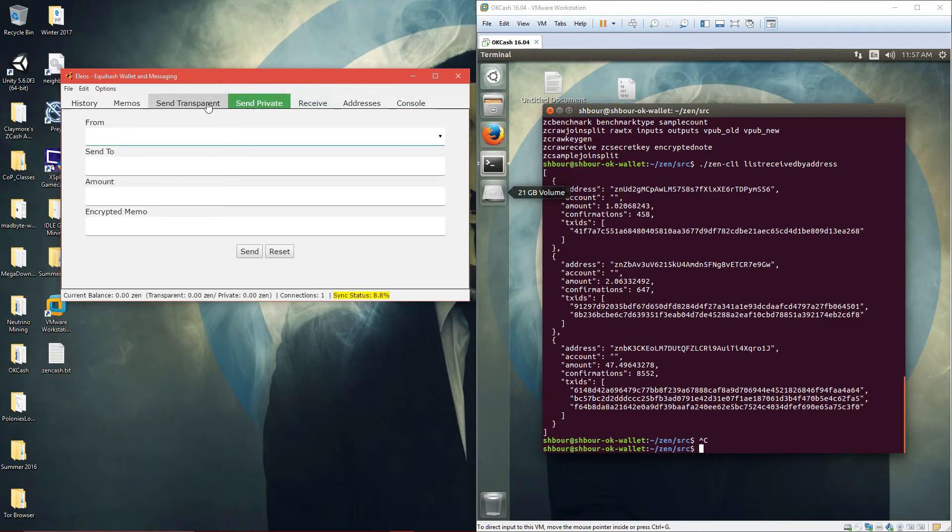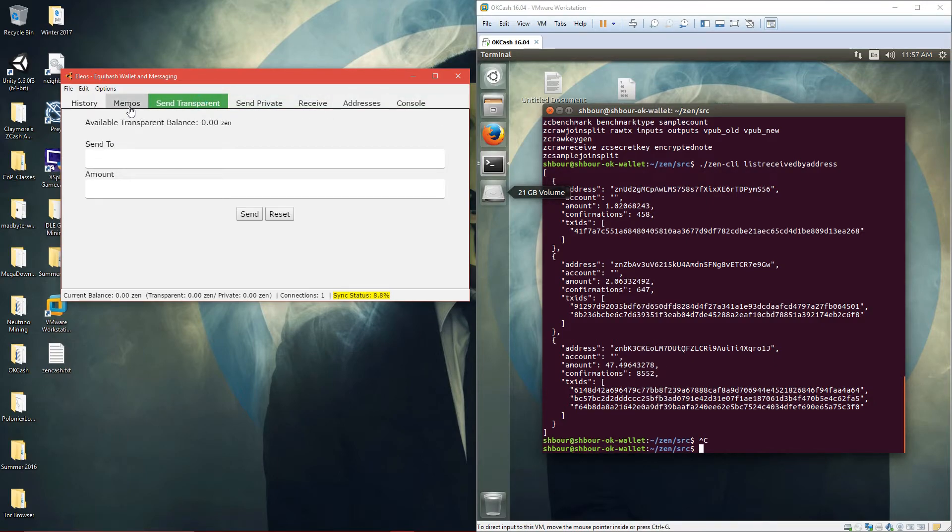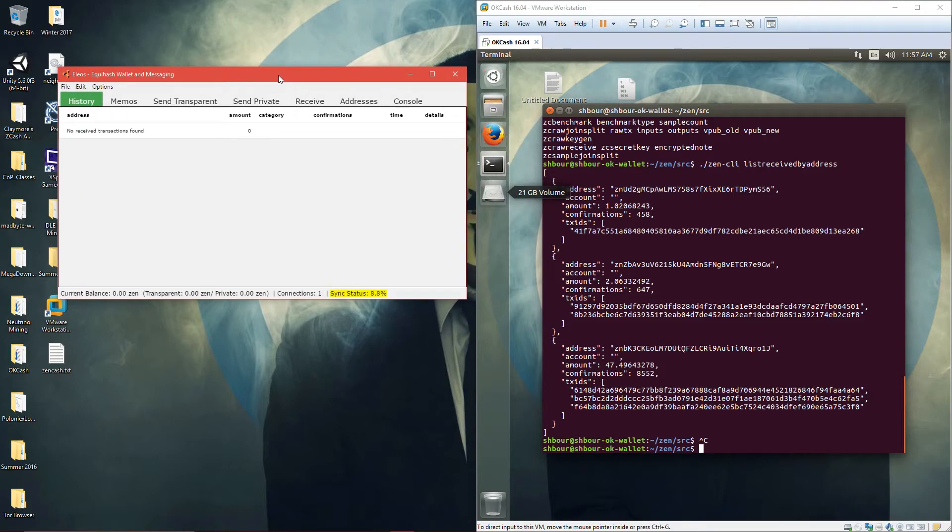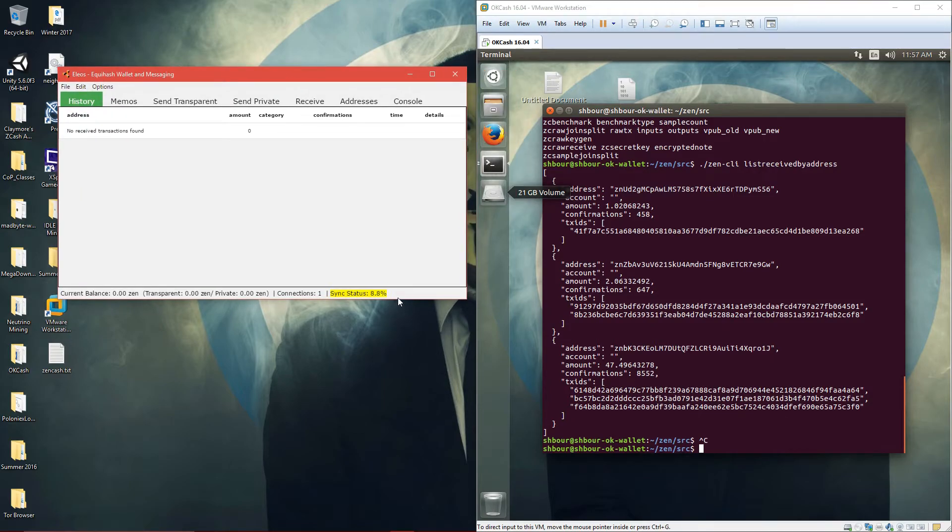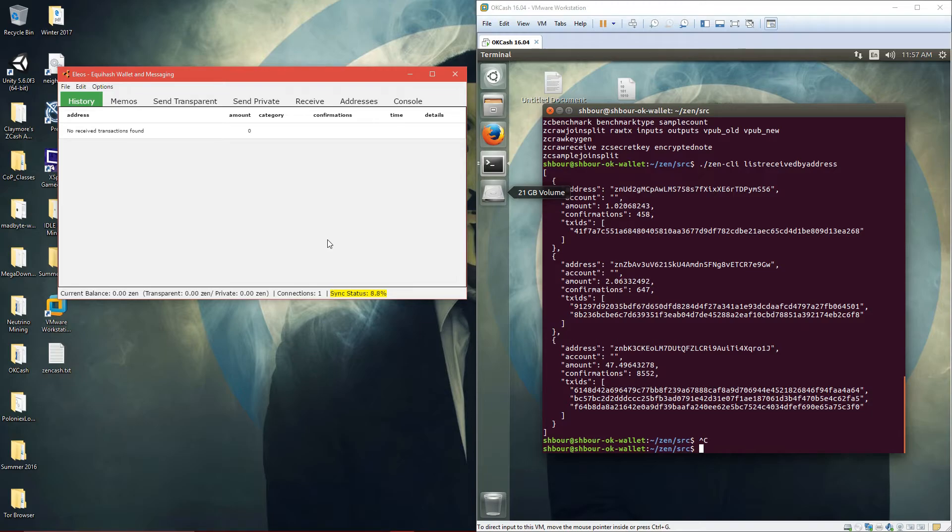So yeah, I think that's gonna be it for this tutorial. Just be patient for the blockchain sync, and eventually it'll be done.